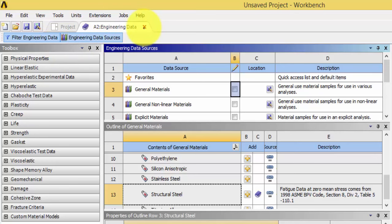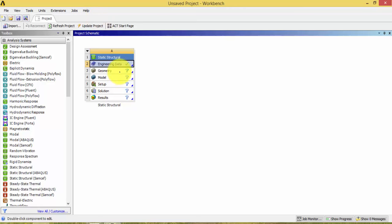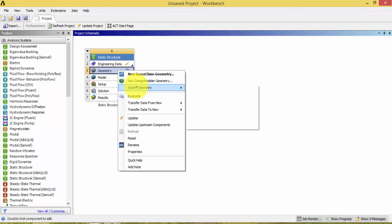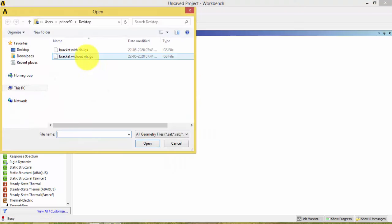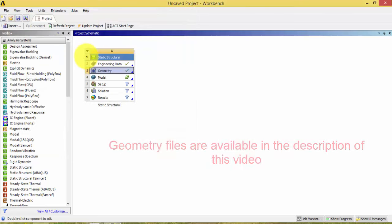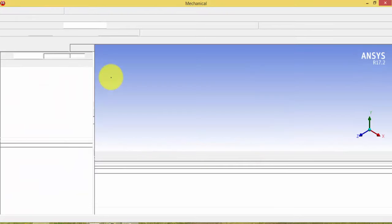Close Engineering Data. After selecting the engineering data, we have to create or import the geometry. We are importing the geometry by right-clicking the Geometry icon, selecting Import Geometry, and choosing the bracket without rib. Now double-click the Model.